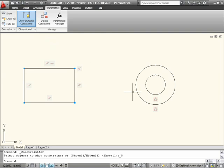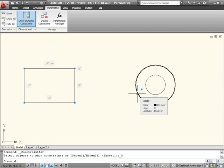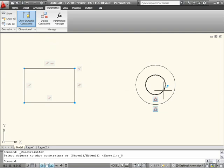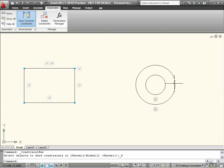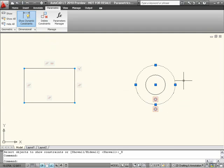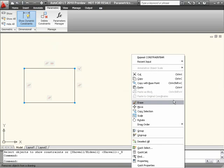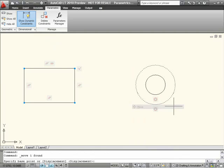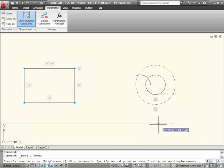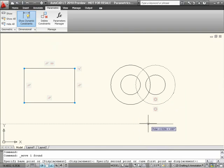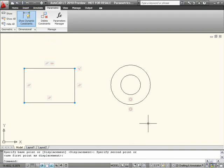For example, by hovering over these two circles, I can see that they have been constrained to always remain concentric. If I attempt to move one of the circles, the other follows in order to maintain that relationship.